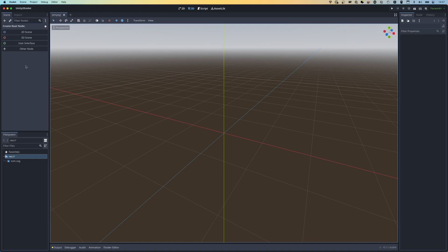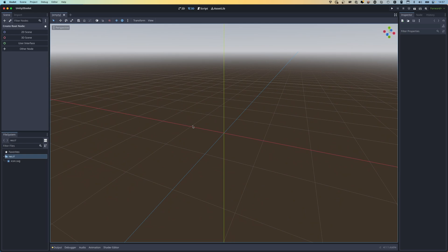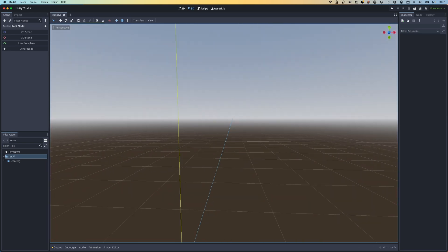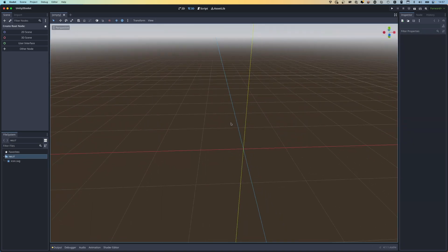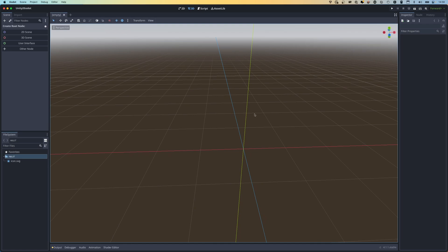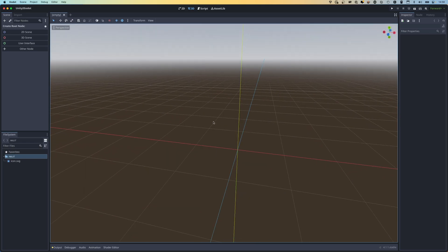This is the Godot editor. You should be relatively familiar with this coming from Unity because it's laid out in a very similar way. The viewport into the game is the front and center focus with a very large area to pan around in. The controls are very similar - hold right click and use WASD to move around, and middle mouse button to rotate around the camera.